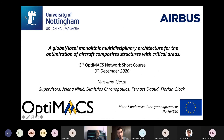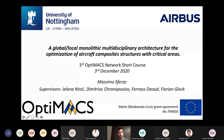Thanks for this opportunity to present my progress on this work. I'm Massimo Sferdstam and I'm presenting a global, local, monolithic, multidisciplinary architecture for the optimization of aircraft composite structures with critical areas.